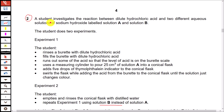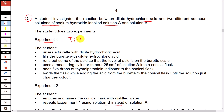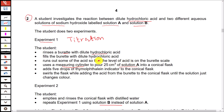Question number 2. A student investigates the reaction between dilute hydrochloric acid and two different aqueous solutions of sodium hydroxide, labeled solution A and solution B. The experiment carried out here is a titration experiment. The student takes hydrochloric acid in the burette, then takes solution A — sodium hydroxide solution — in the conical flask. The indicator thymolphthalein is added, and the student swirls the flask while adding the acid until the solution just changes color.